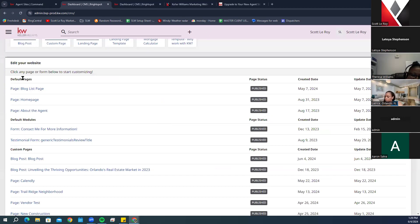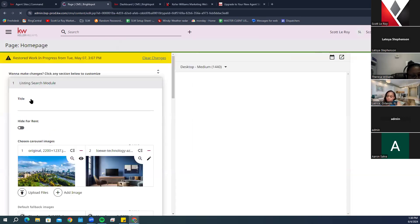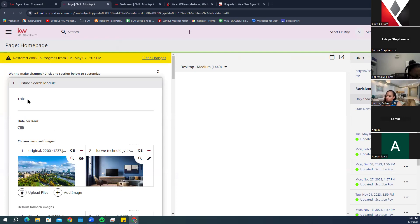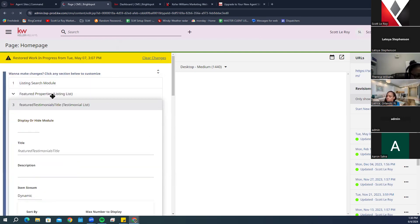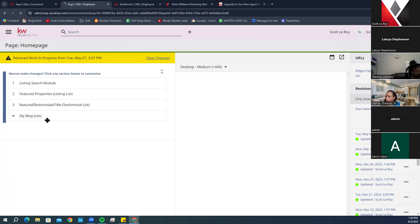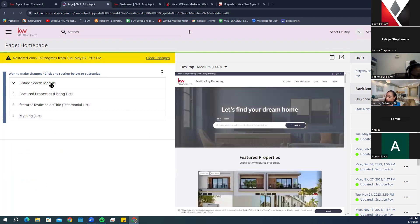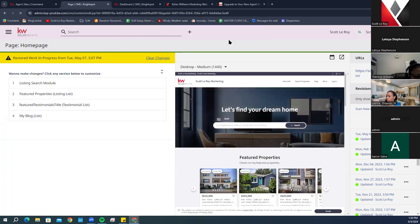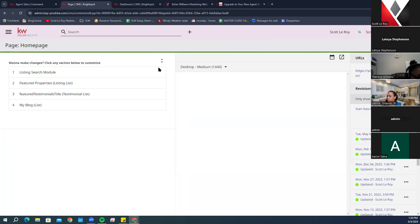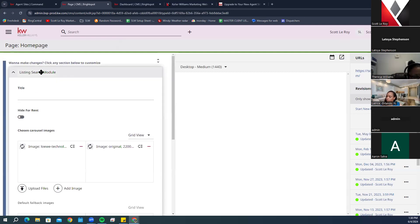Under the blog post section, we have the Home Page. The first section here is the Listing Module Search.